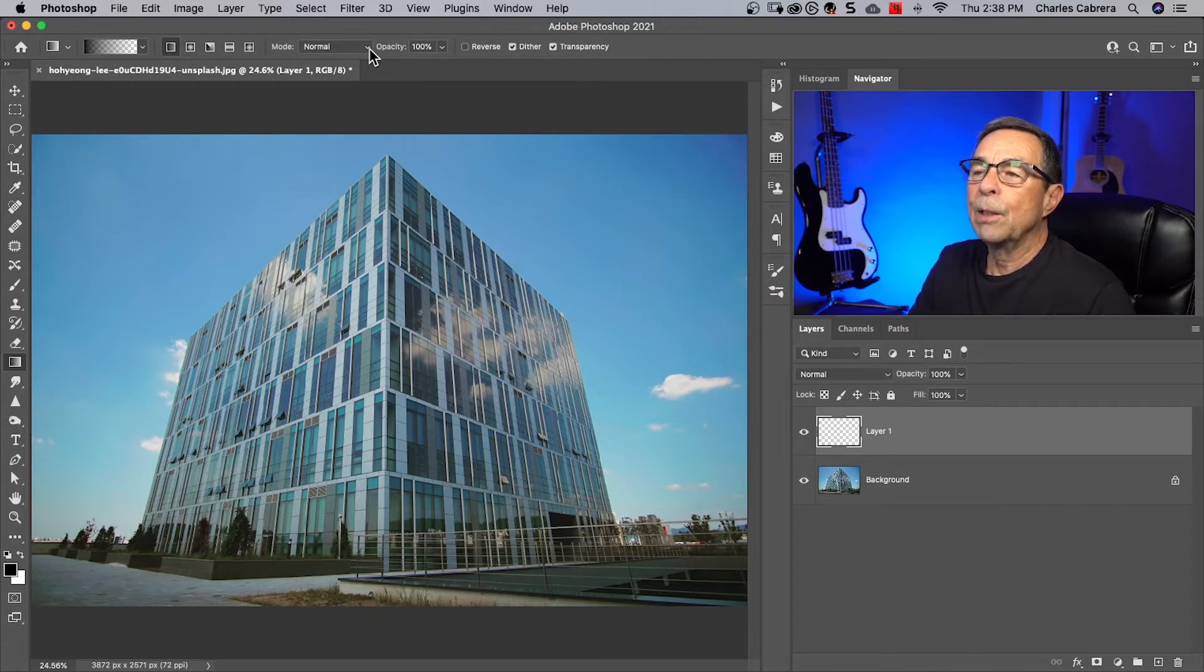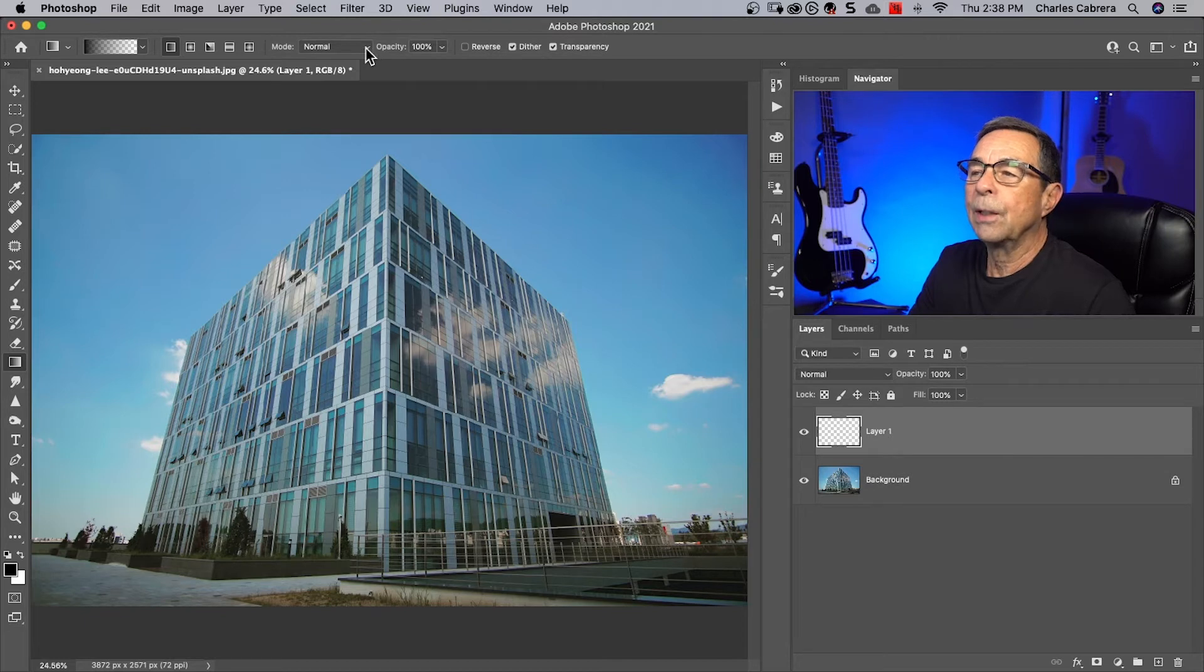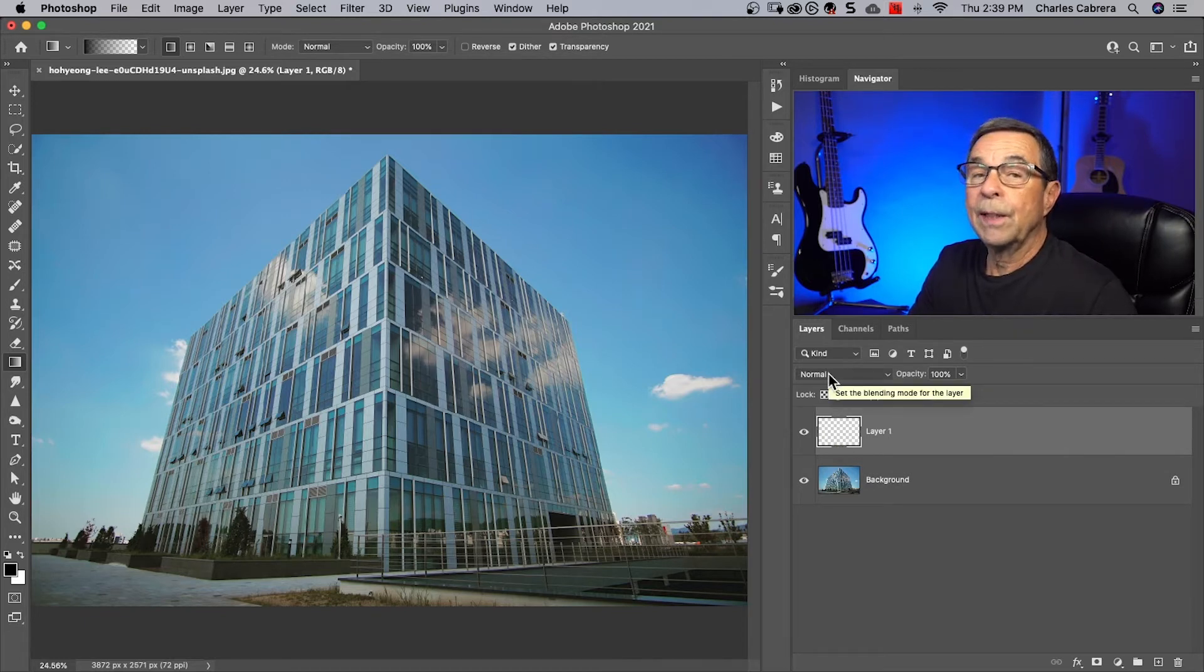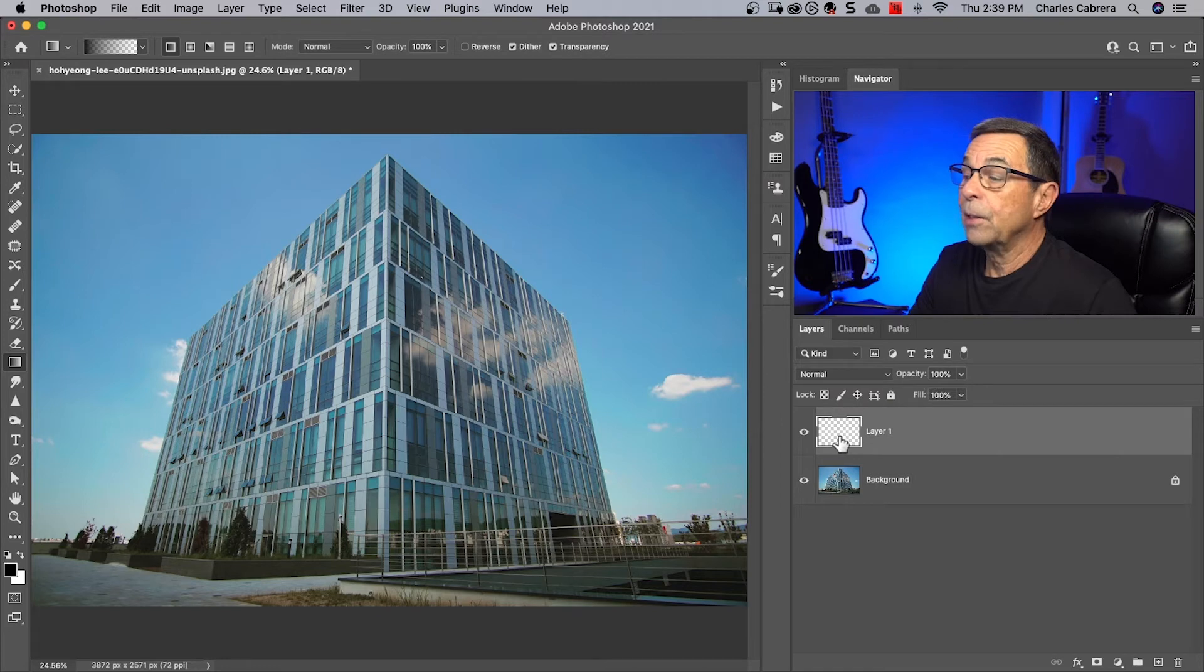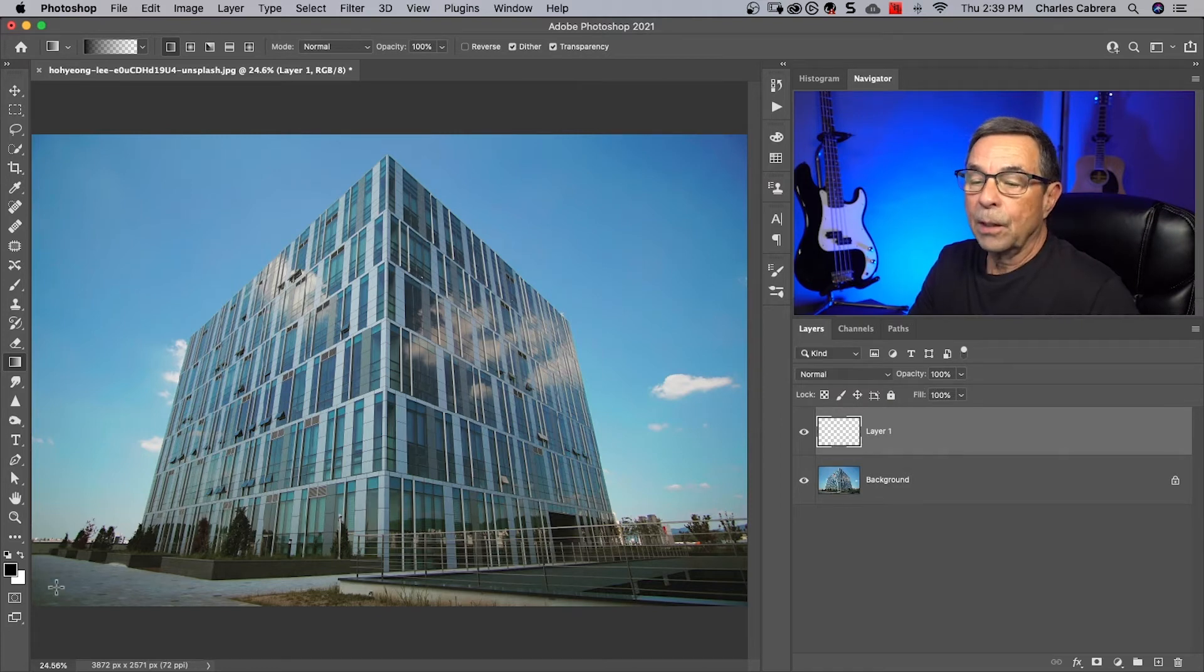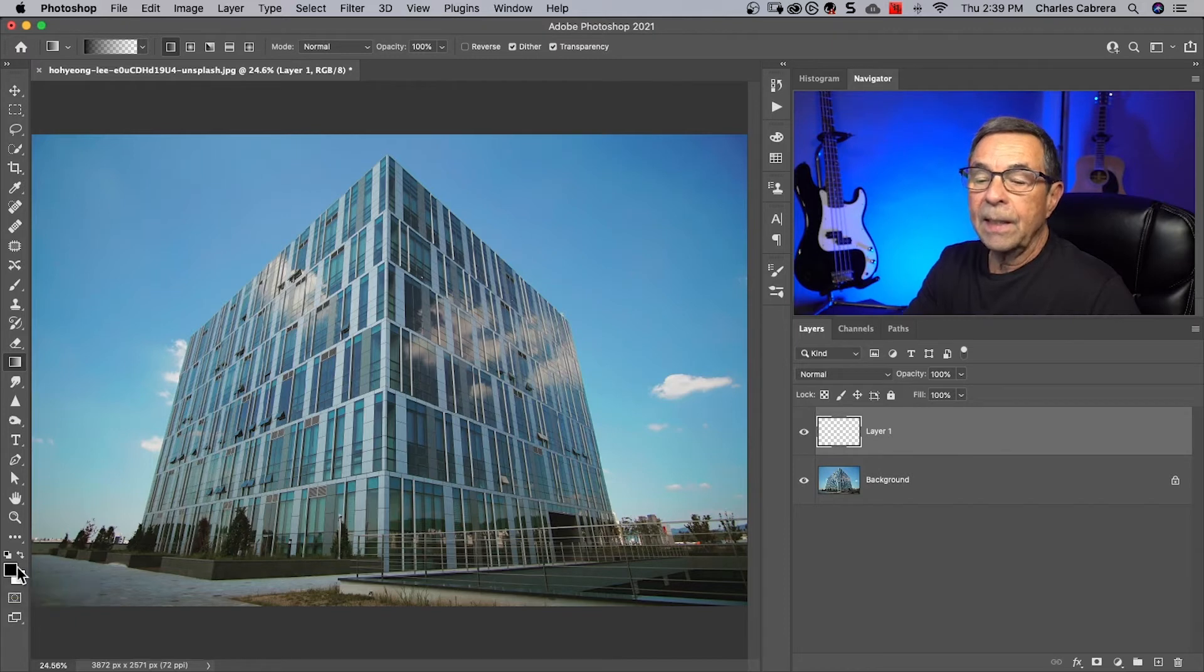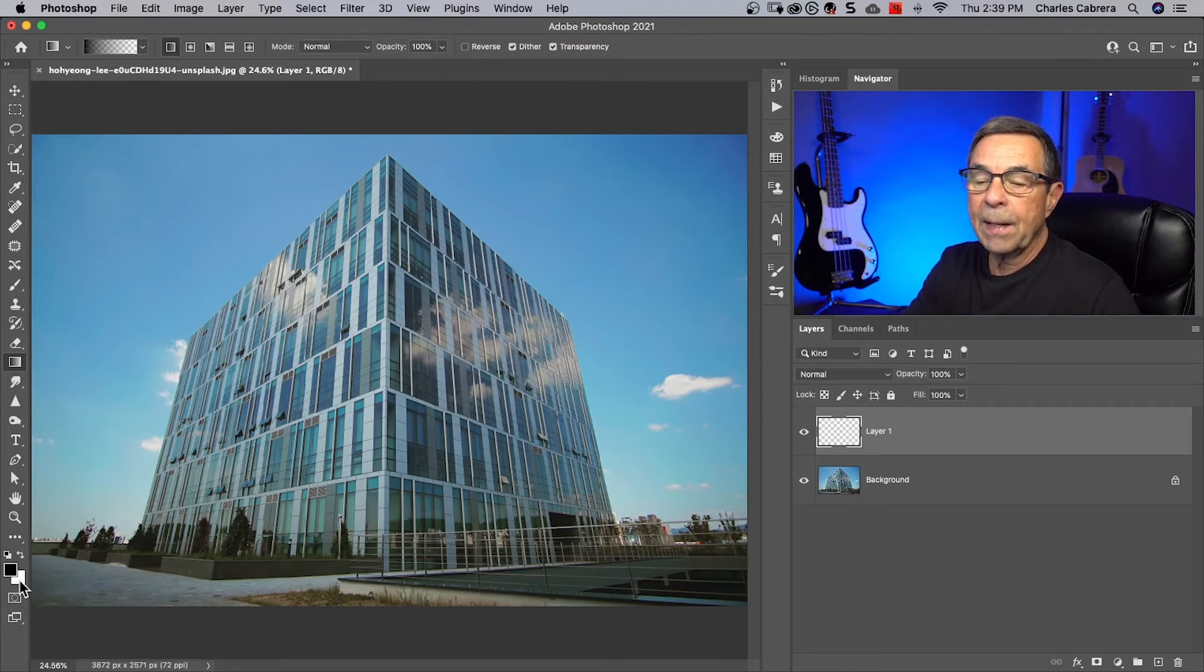You have your blend modes up here that you can use, but since we're working on a blank layer over here we can use all these blend modes over here, so it's another way to control the gradient. Our color picker over here on the lower left, if I hit D it sets my foreground color to black and my background color to white.